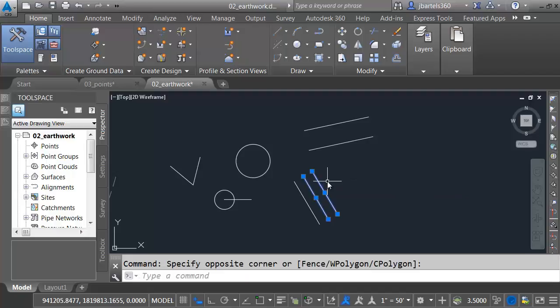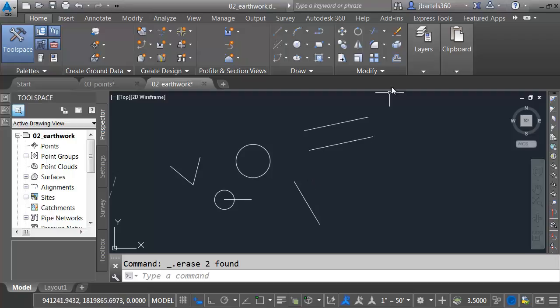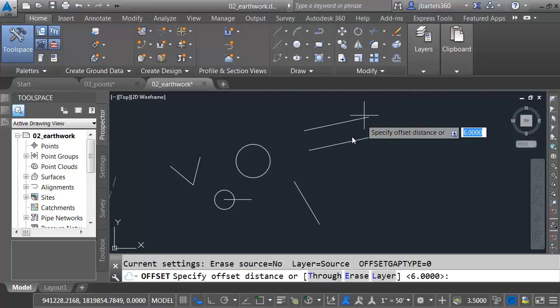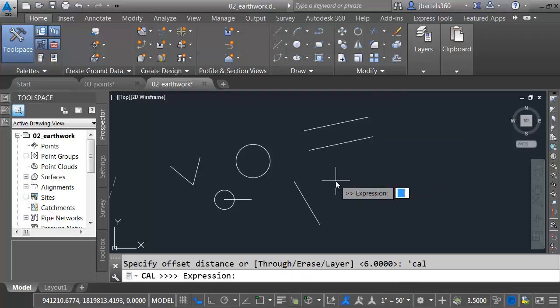Let's try something else. I'll select these lines, and I'll press Delete to remove them. Maybe I'd like to offset this line the same distance as these two lines are apart. There's a function for that. Let me launch Offset. What's my distance? Apostrophe C-A-L.